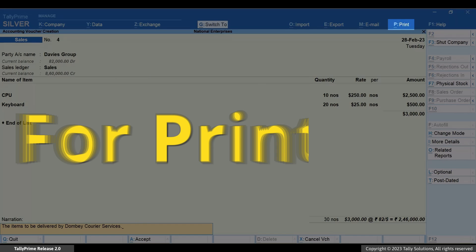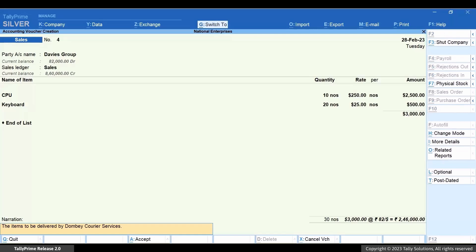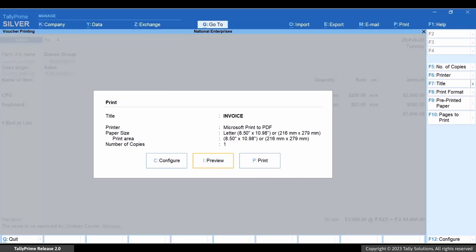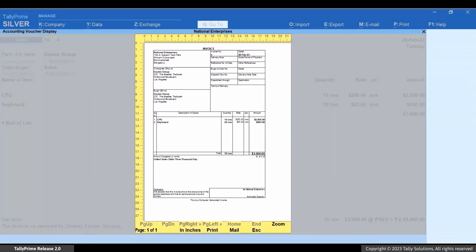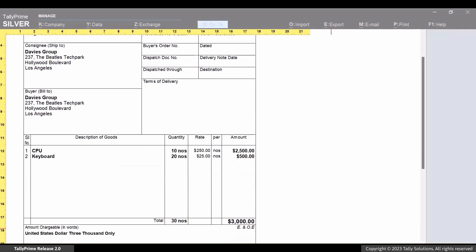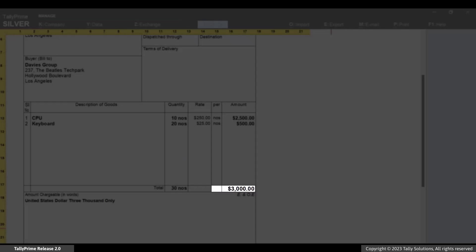Now, press Ctrl plus T for print and press I for preview. As you can see, the amount appears only in foreign currency. Amount chargeable in words is also printed in the foreign currency.